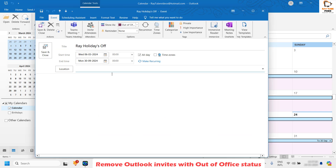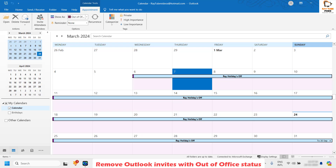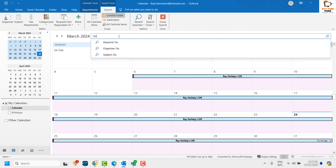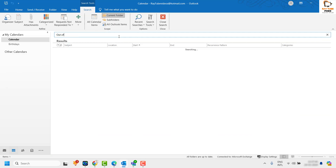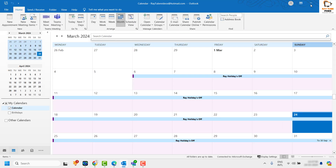Check if there are any appointments sent to you with the status as out of office from today to future dates. An easy way is to click on the search box, type 'out of office,' and see if there are any out of office invites. If there are, go ahead and remove them from your calendar, then check your Microsoft Teams status.